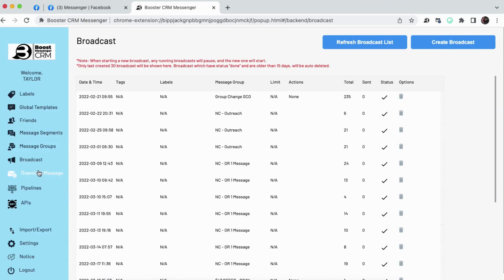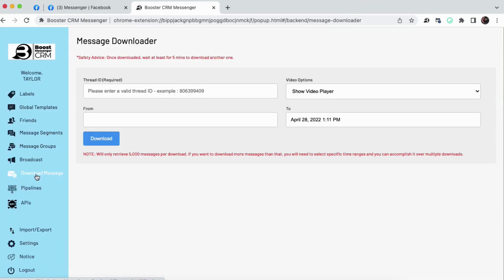This download message button allows you to actually download a copy of your DMs so you have them for your records.